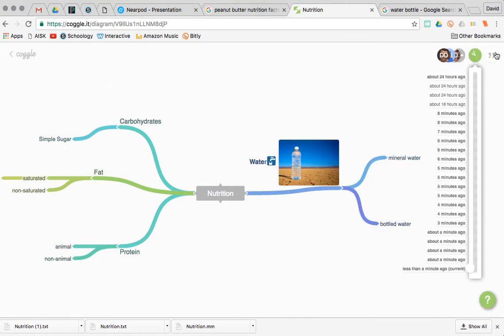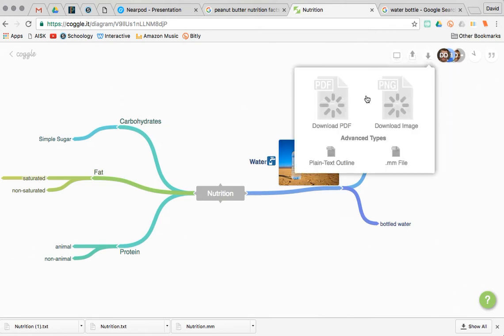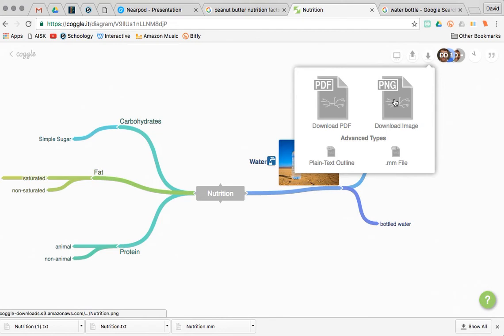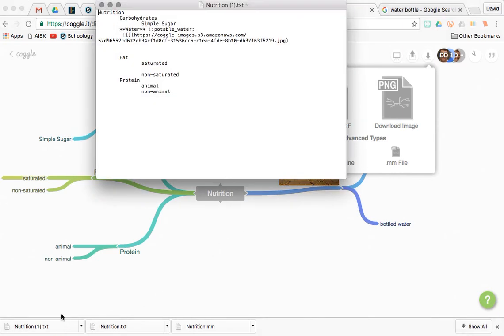So overall, I think it's a great tool. I would be remiss if I didn't at least mention that there's a couple of great download options that I like. Of course, they have a PDF and a PNG file, but also if you want to turn this into an outline, the plain text file can be downloaded, and that looks like this.